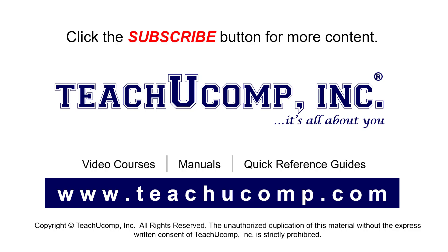To see our full suite of ad-free video courses, instruction manuals, and quick reference guides, visit us at www.teachyoucomp.com.